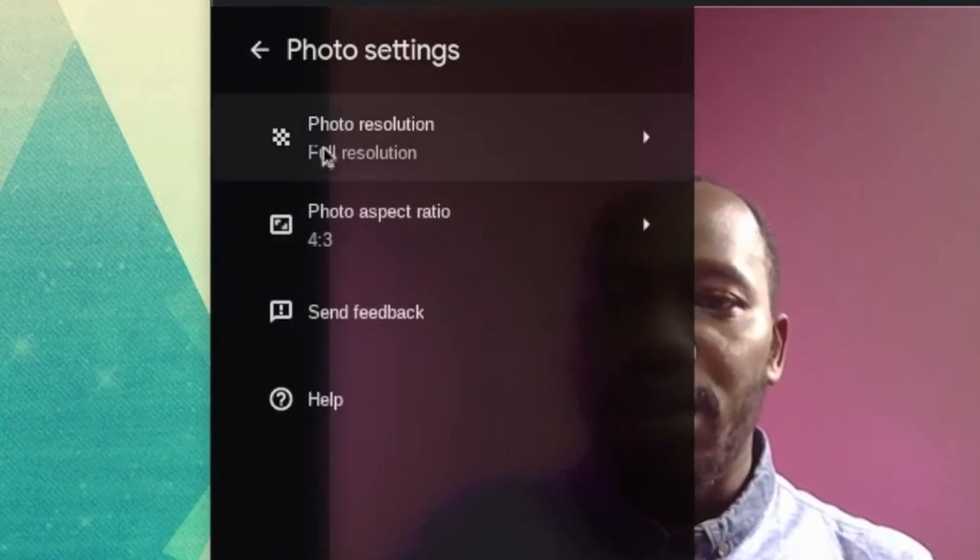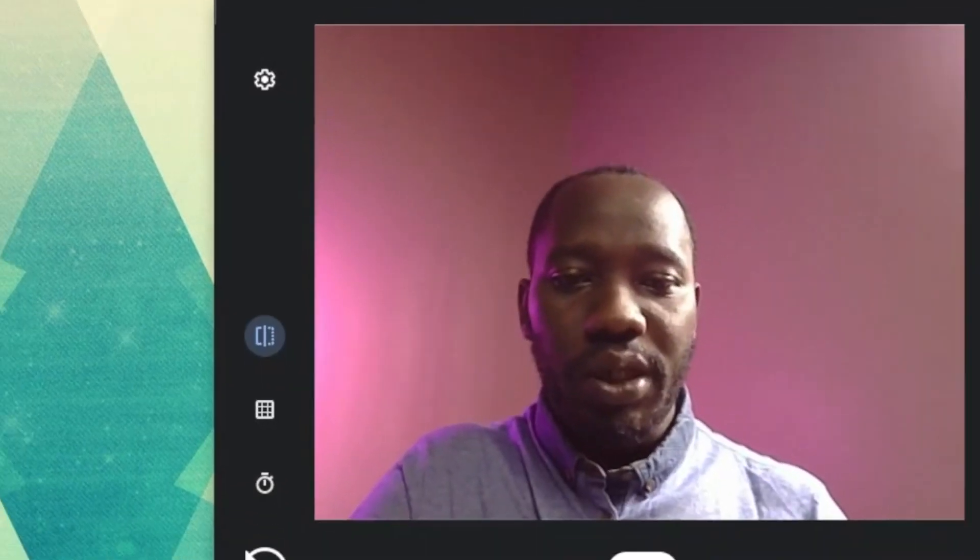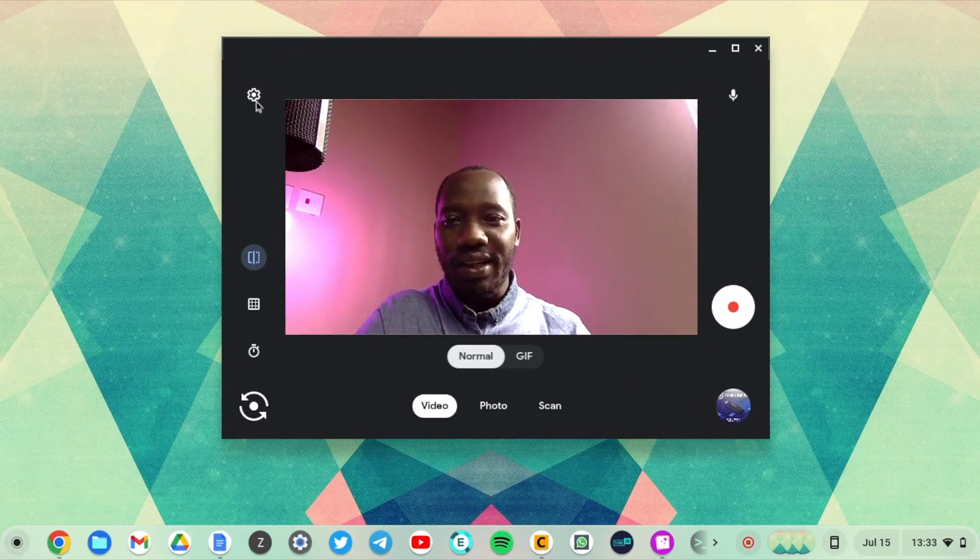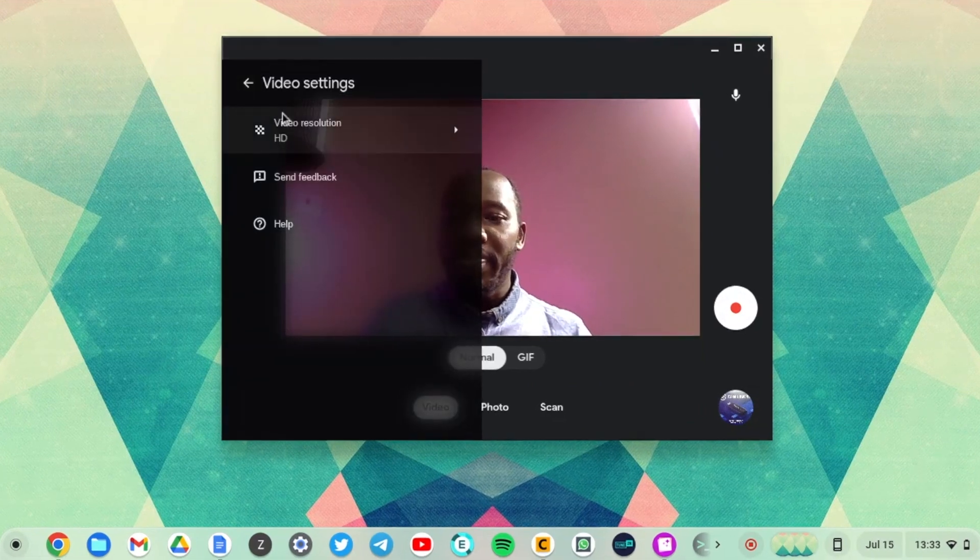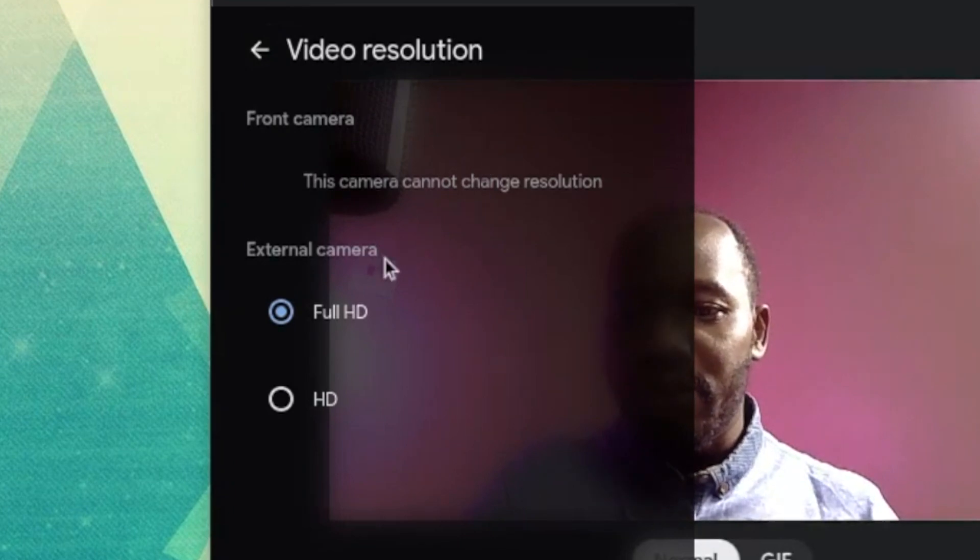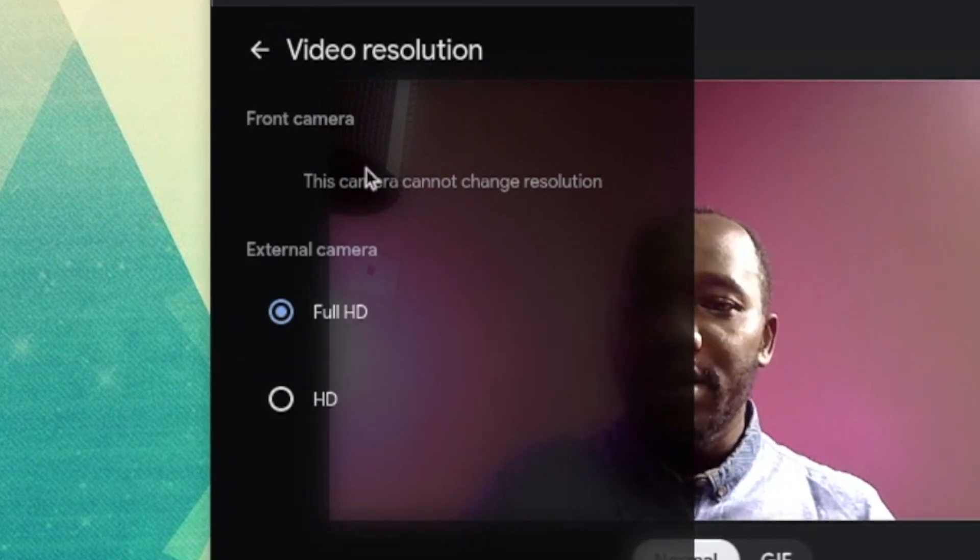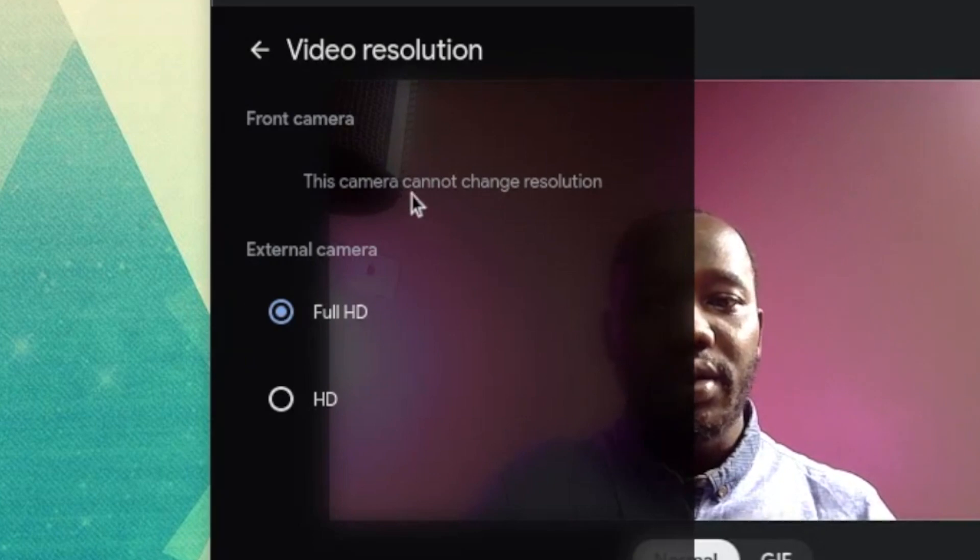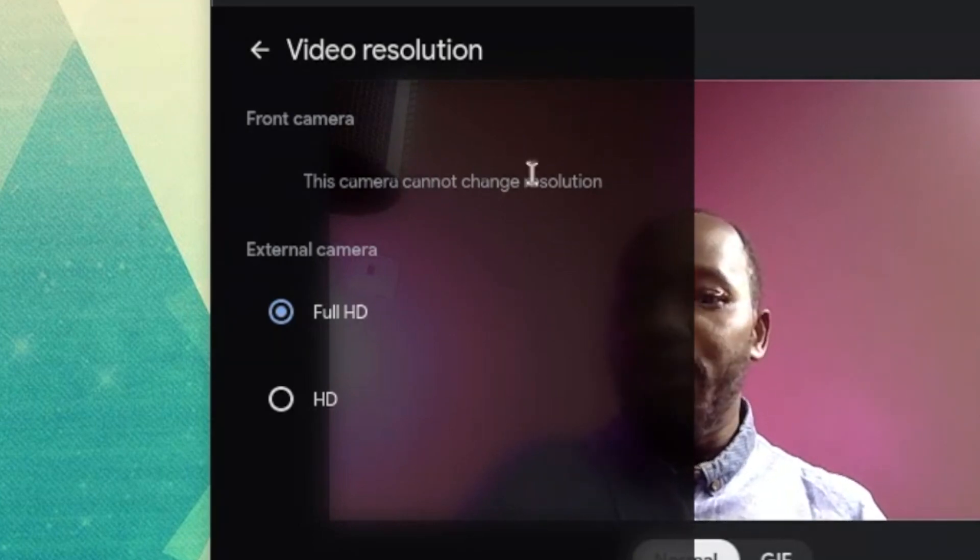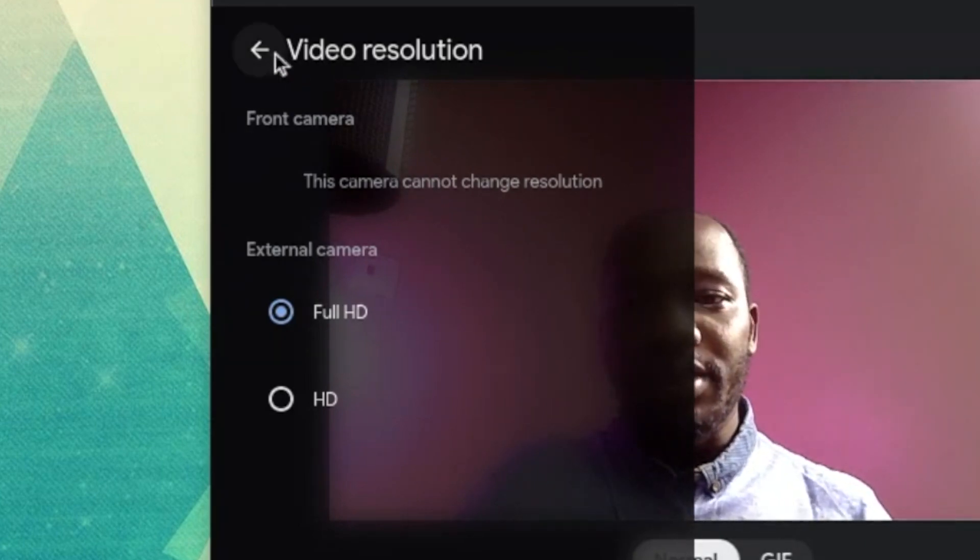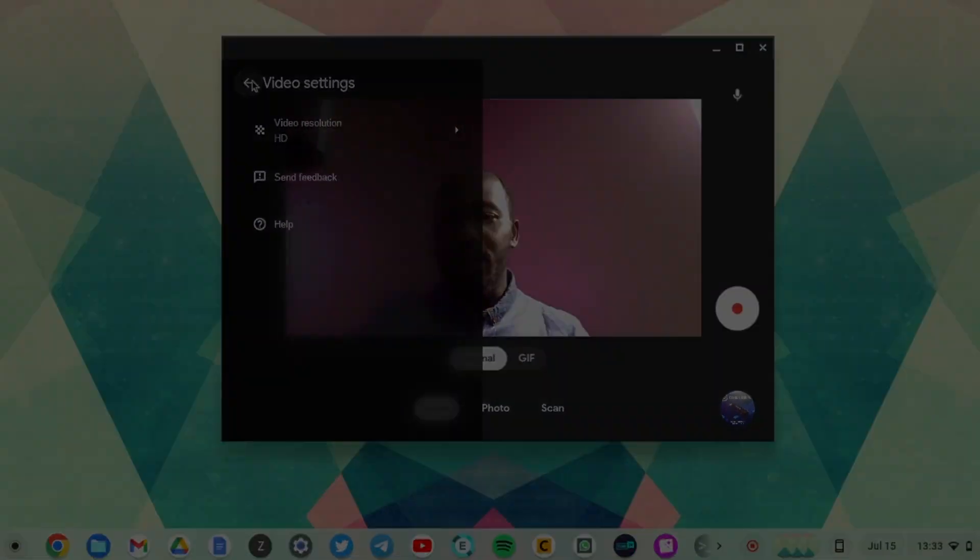It's really really minimalistic, not much you can dive into. Let's see the video settings. Resolution again, you have between full HD and HD for the external camera. My built-in webcam really doesn't give me much of a choice there. So there's nothing to do there.